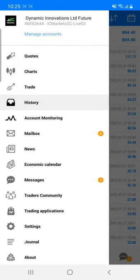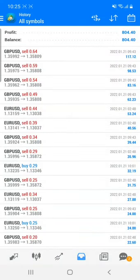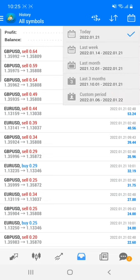You can see the account number which is 400-53644, which is the IC Markets real live account. You can see everything in detail, and today's profit is $804.40.